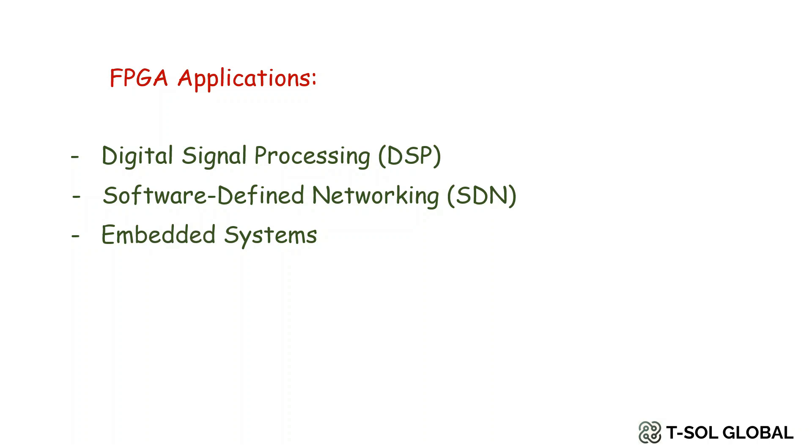Furthermore, FPGAs are used in embedded systems commonly nowadays, especially in industries where real-time processing is critical, such as automotive, aerospace, and robotics. They can be customized for specific control and data processing tasks, enhancing system performance and flexibility.